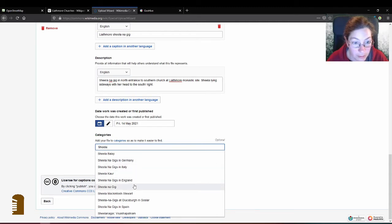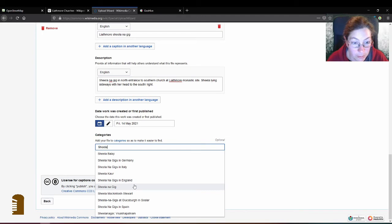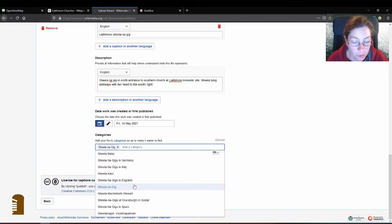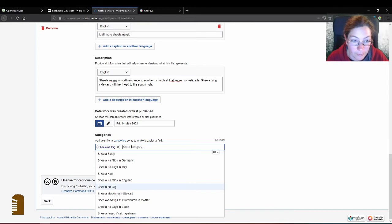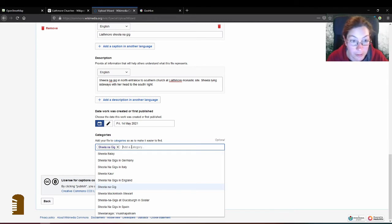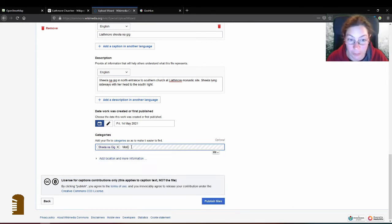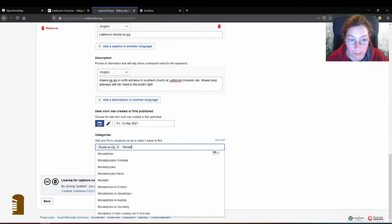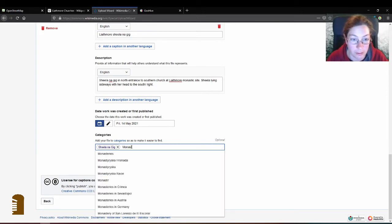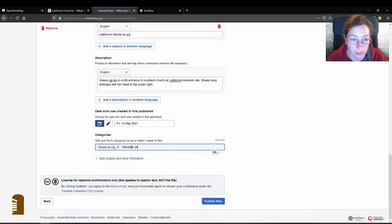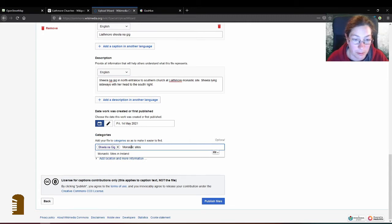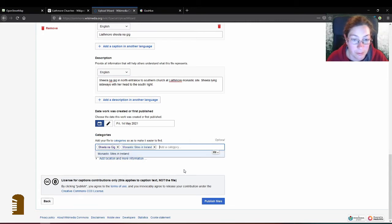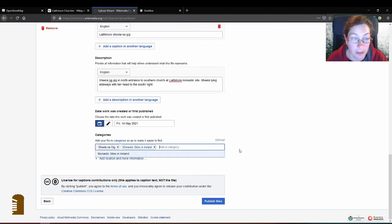And categories Sheela na Gigs and you see they are all over the place. It doesn't seem to be a category for them in Ireland. Strange. And what else could be a good category? I'll put it under monastic sites as well. Monastic sites in Ireland. I can't really think of anything else now.